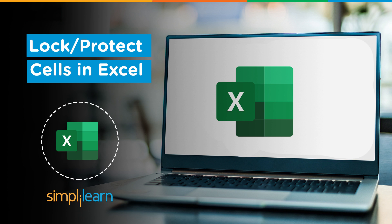There is a huge possibility that sometimes unknowingly or unwillingly, there might be some edits done by your colleague or subordinate. To avoid such unexpected mistakes, you might want to protect and lock your cells that you don't want your subordinate or colleague to edit.